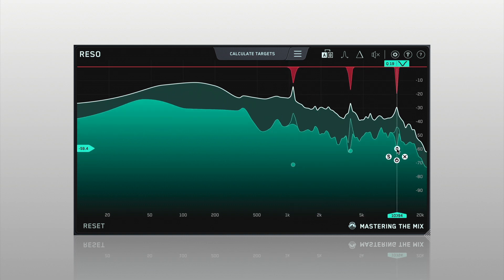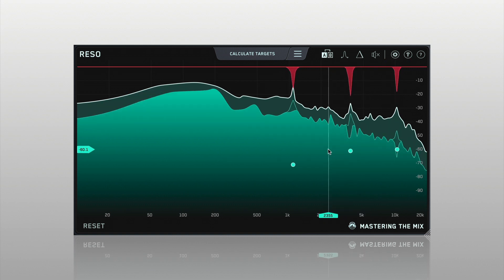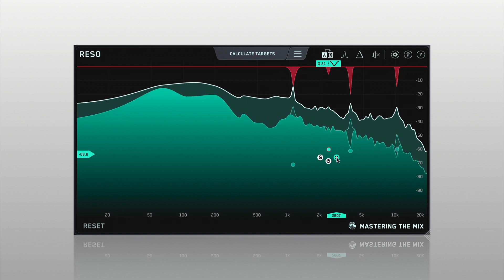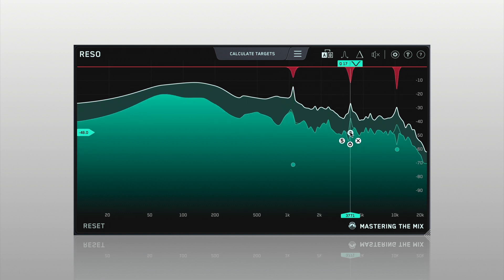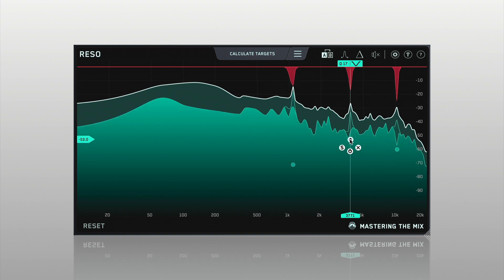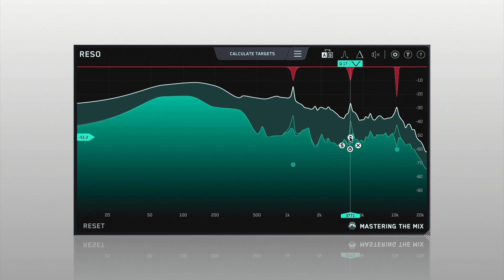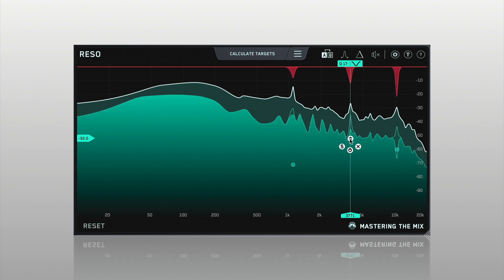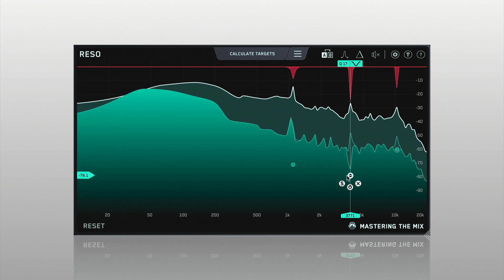Double-click anywhere within the main window to create a node to initiate the dynamic reduction of a frequency. Position the node at the peak level at which you want the resonance suppression to start. We recommend aiming around the real-time pre-frequency display for transparent resonance control, and then dragging the node down from there for a more significant reduction.